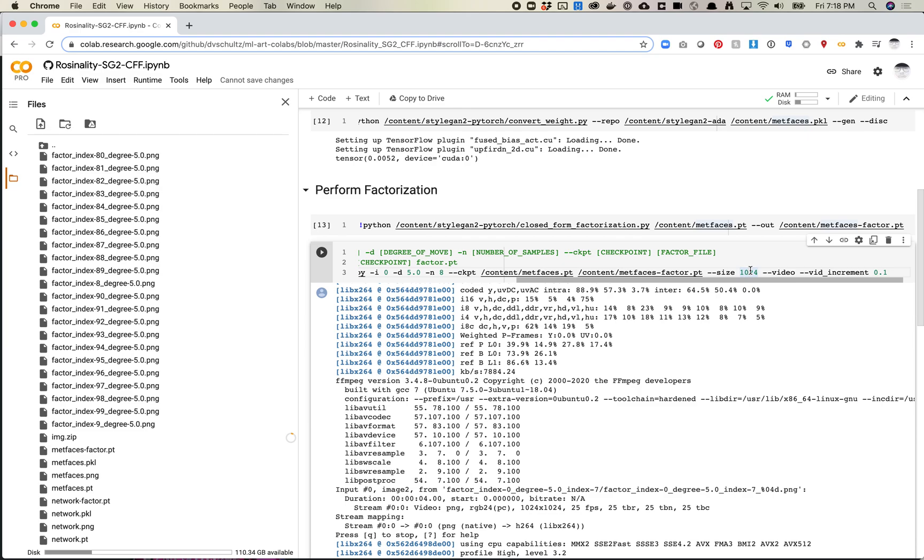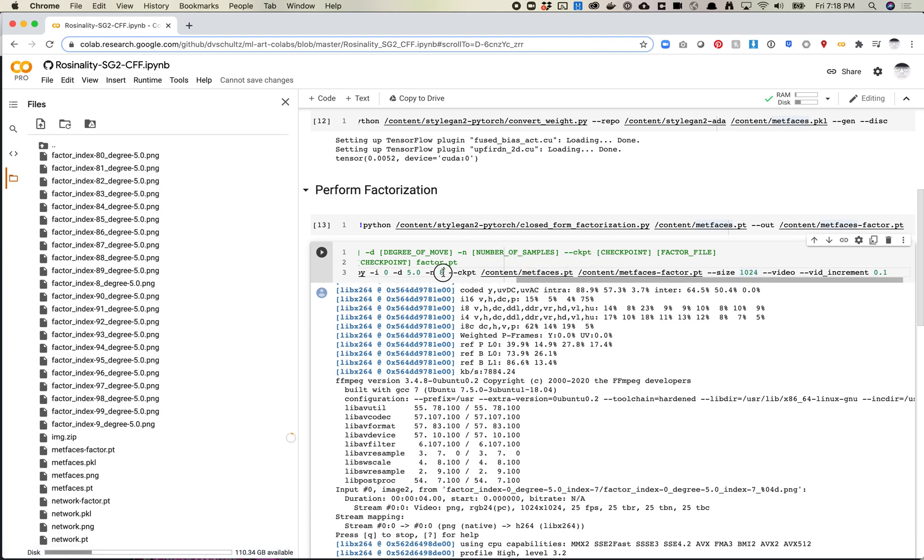I wouldn't necessarily go crazy with this. I would not set this to N100 - you'll be sitting here spinning your wheels for a while. But I recommend playing with this single script first. And then once you find that it works well, then you can use the second script here, which will generate a range.